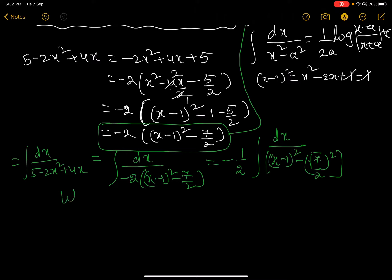Now let x minus 1 equal t. Differentiating both sides, dx equals dt. Substituting t and dt into the integral, we get minus 1/2 times the integral of dt divided by [t squared minus (root(7/2)) squared].